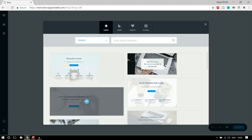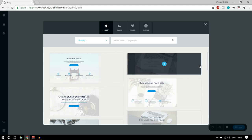The good thing here is that everything is colored. Now, whenever I say 'not like Elementor,' it does not mean this plugin is better than Elementor — not at all. This is just a new plugin in the market. Elementor is a very well-settled, great plugin. I'm just saying there are a few things not present in Elementor that this plugin has done, and I think that is really great.